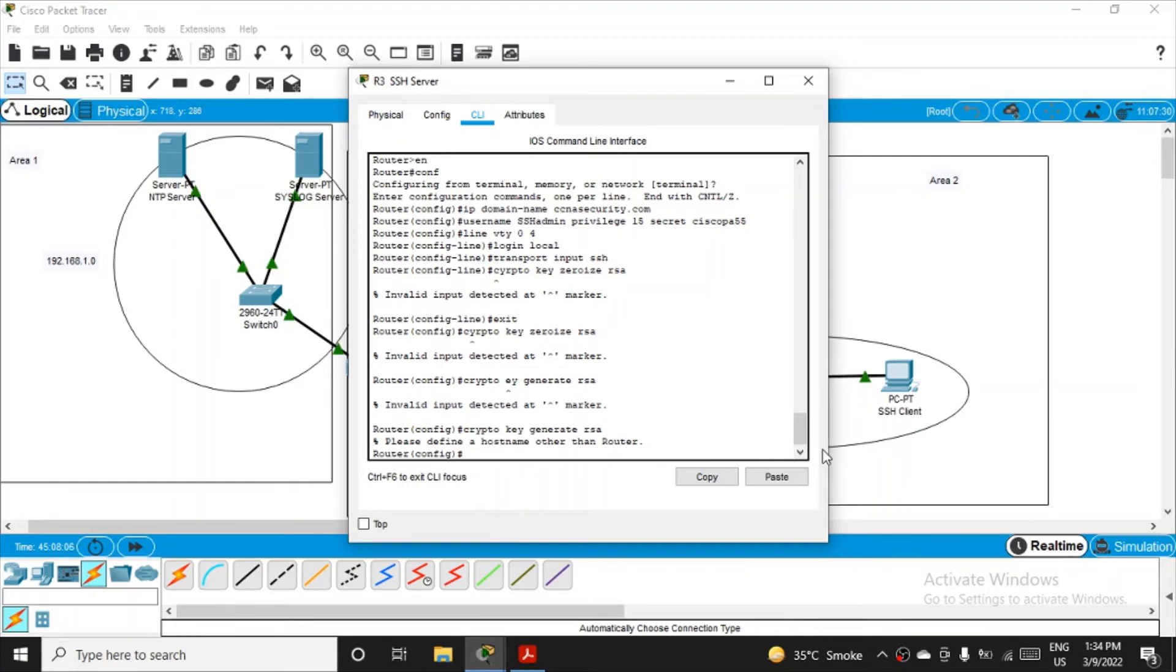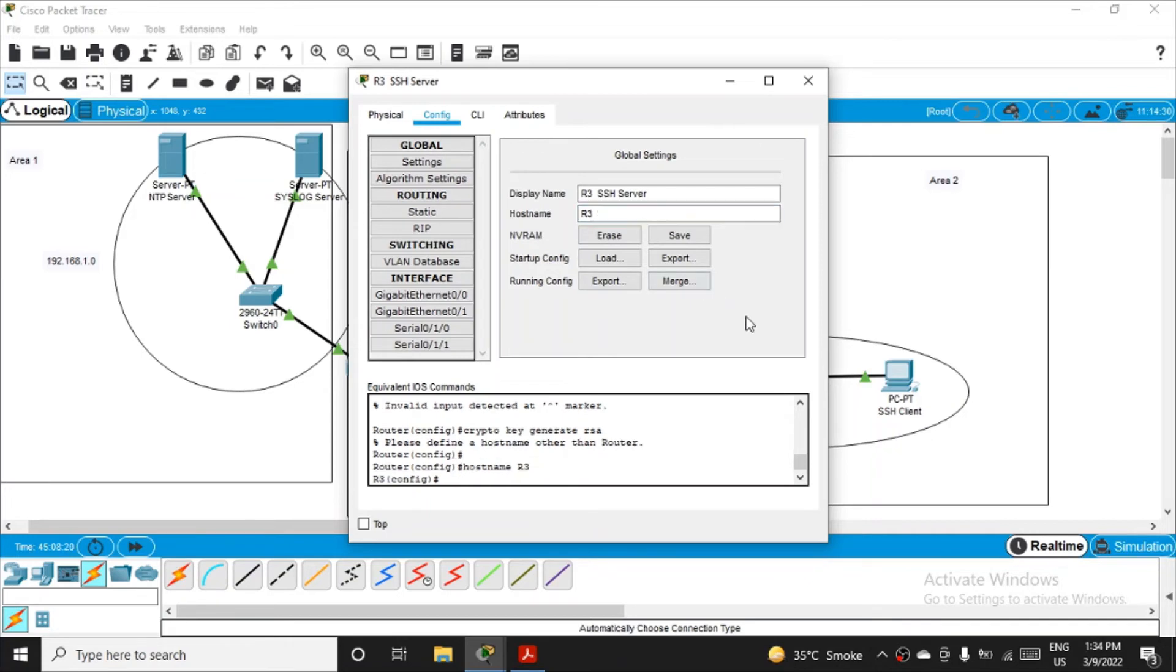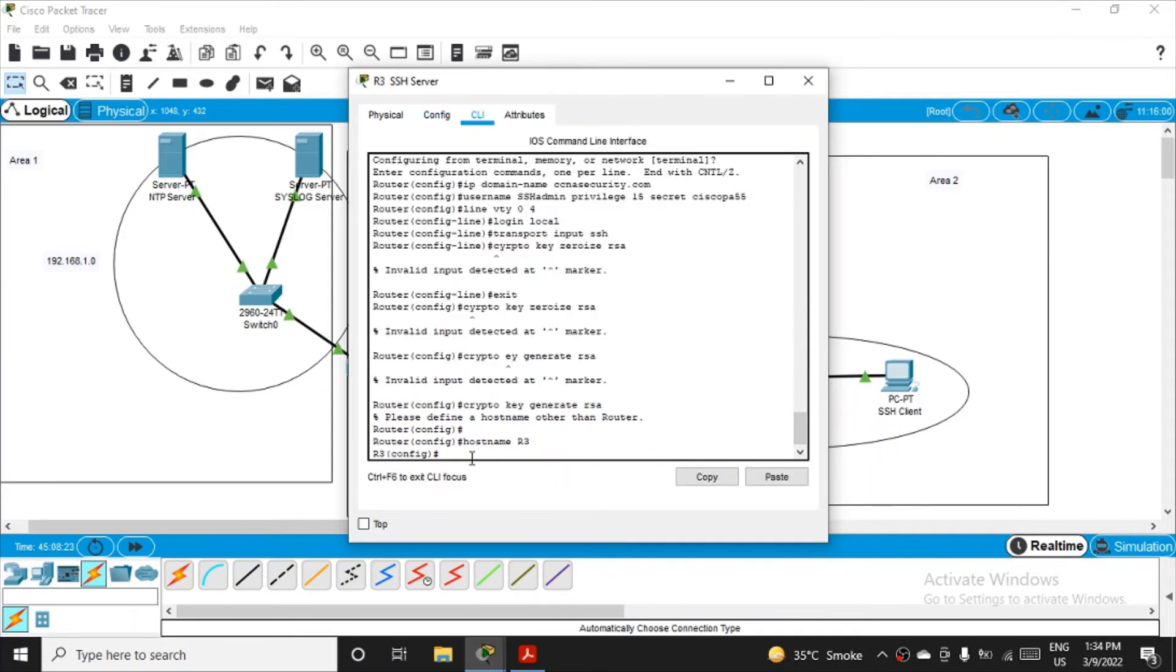That thing is asking me to define the hostname other than router, because you all can see the router name is router. So they are asking me to change the name of the router. So go to the config and you will see that the router hostname is router. Just kindly change the name and give it a proper name like R3 this time, and then close and come back to CLI. Now you will see that instead of router you will see R3.